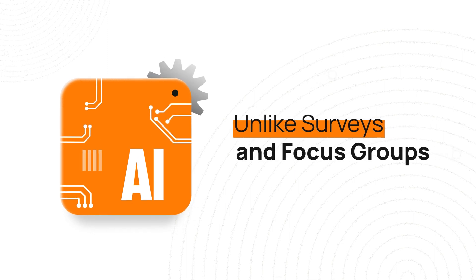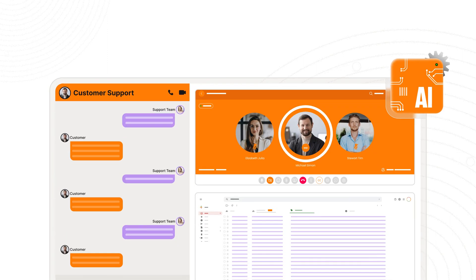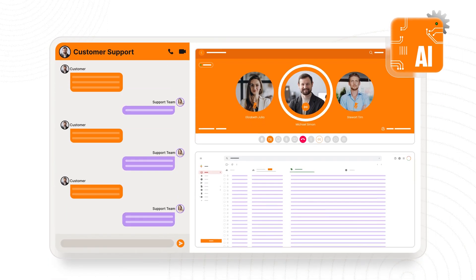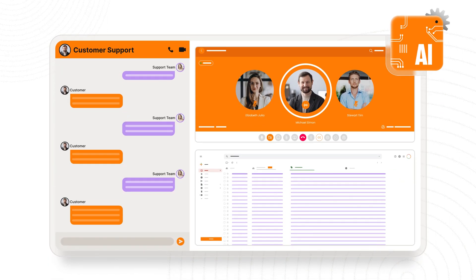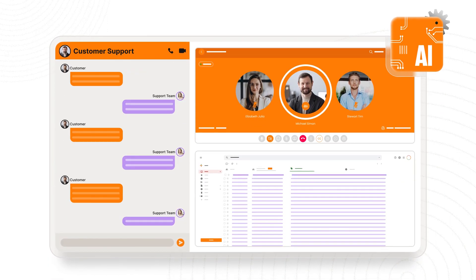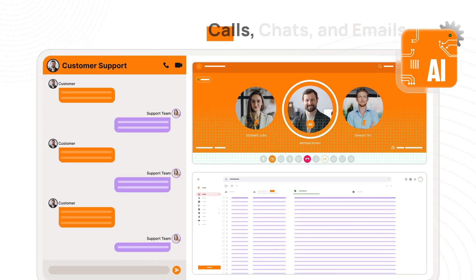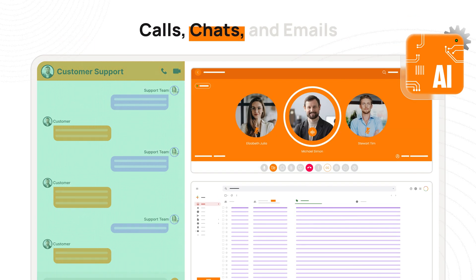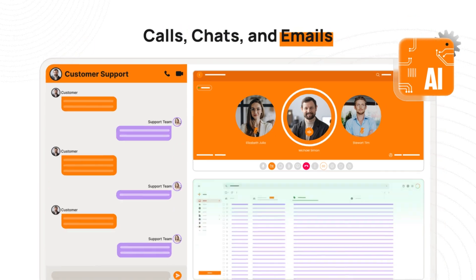Unlike surveys and focus groups, the tool mines 100% of your customer conversations, including calls, chats, and emails.